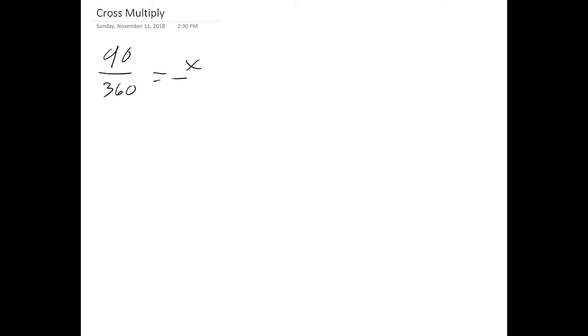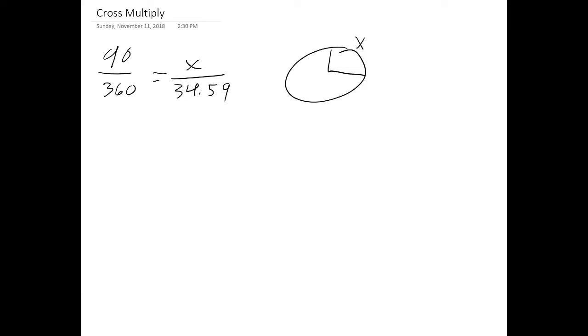We have 90 over 360 equals x over 34.59. So we're going to show you how to figure out what x is. And the reason I'm doing this is I want to find out what the arc length is which is represented by x.